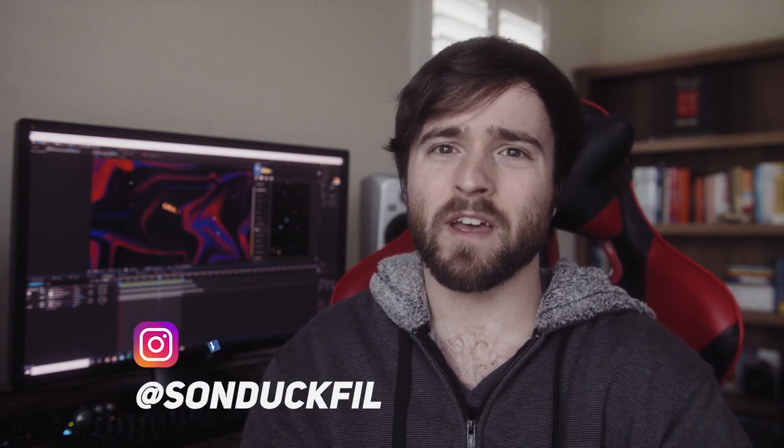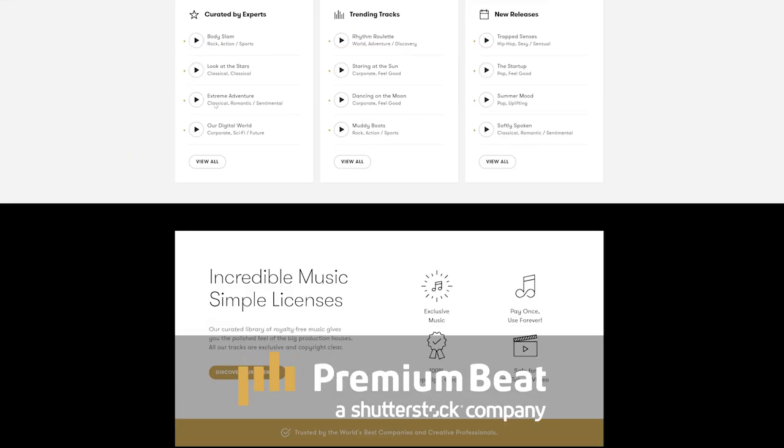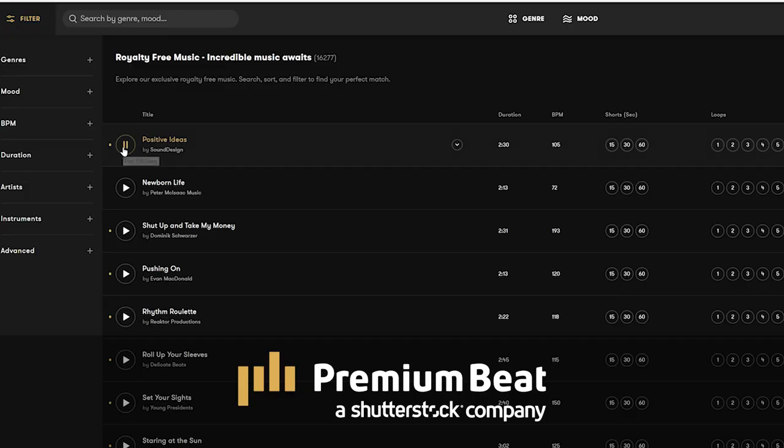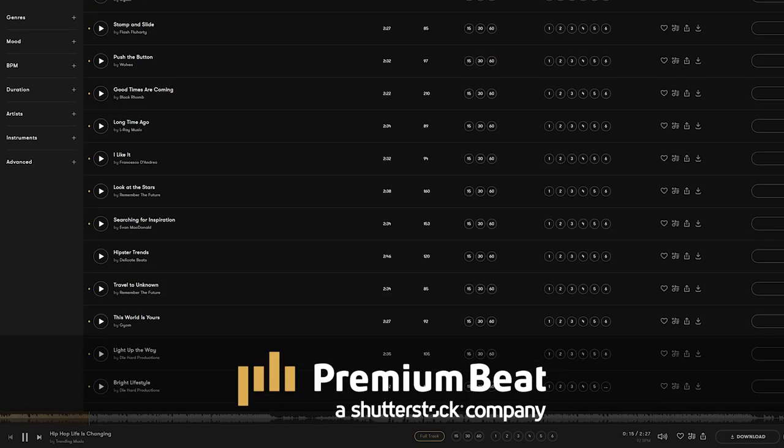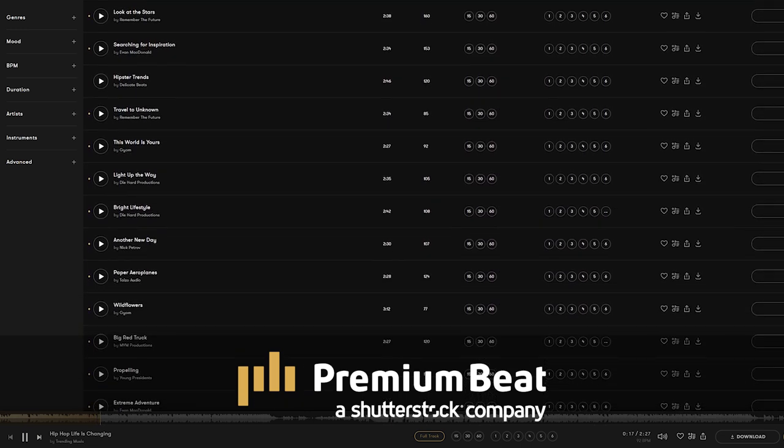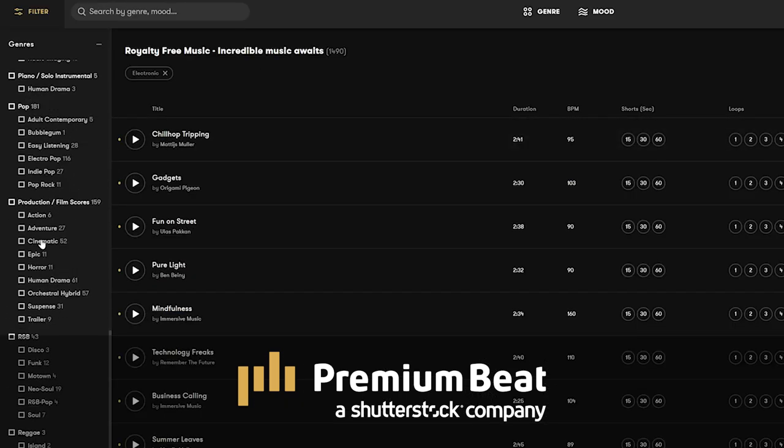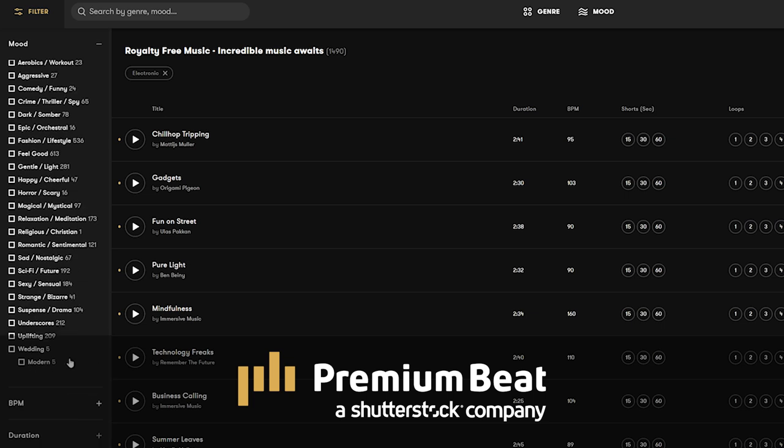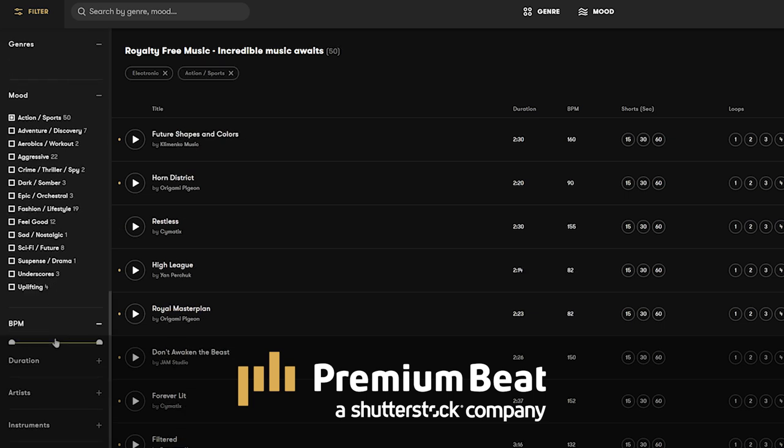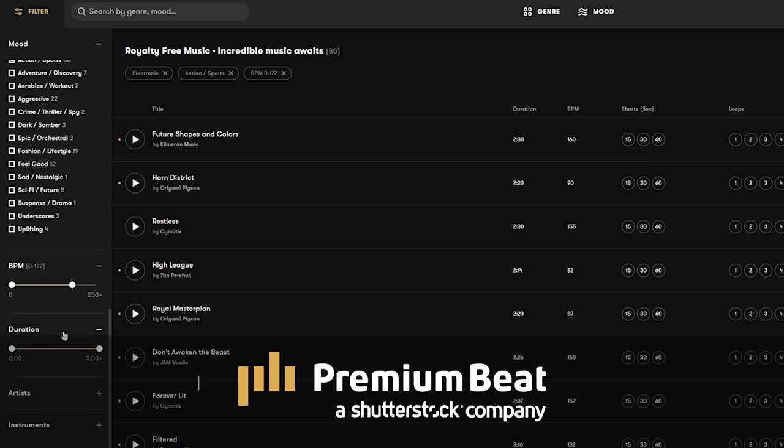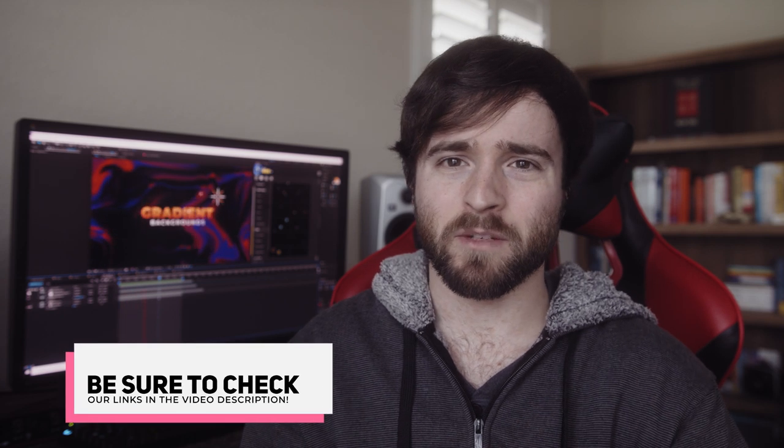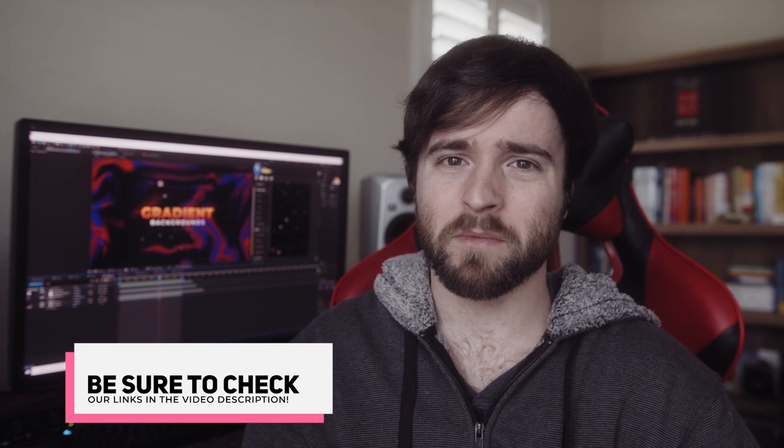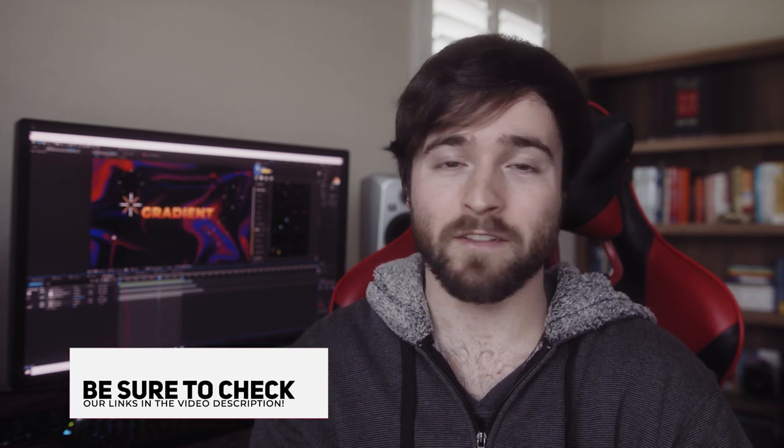But before we do that I want to say thank you to premiumbeat.com for sponsoring this video. Premiumbeat is a royalty free music provider for your creative video and motion graphic projects. They have an incredible music library with thousands of songs to choose from. So for your next video project be sure to check out premiumbeat.com for your royalty free music.